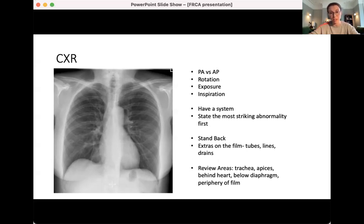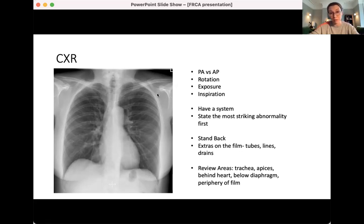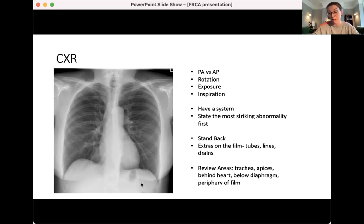Think about the extras on the film: tubes, lines, drains — anything that just jumps out at you. I look at the heart first, then the lungs around it, then the periphery. For review areas, I specifically think: trachea, apices, through the heart and mediastinum — what am I not seeing behind the heart — and then below the hemidiaphragms. Try and remember those review areas.